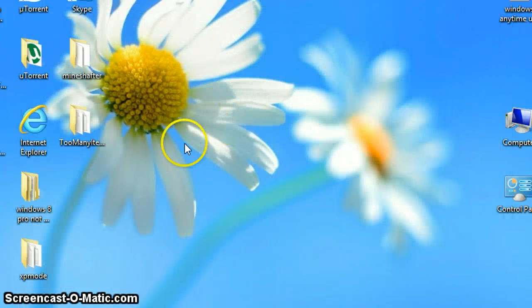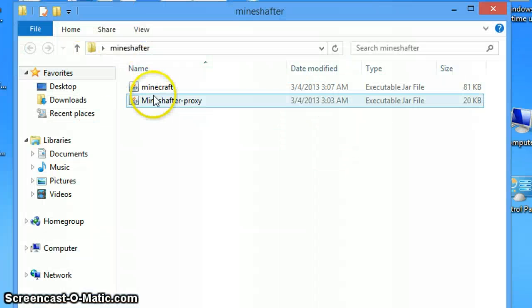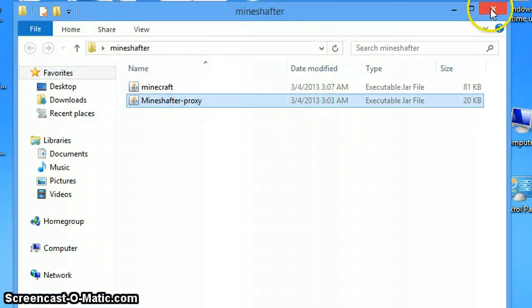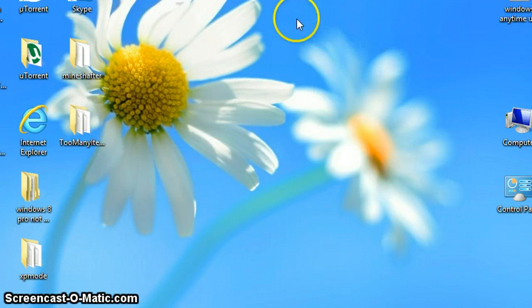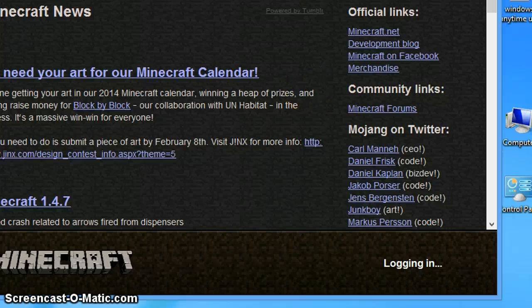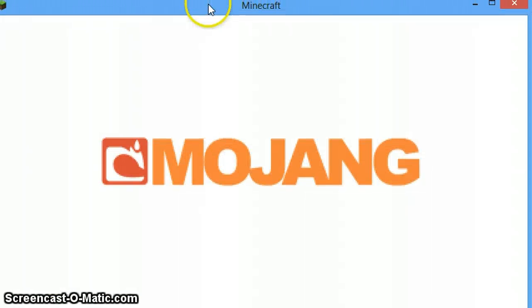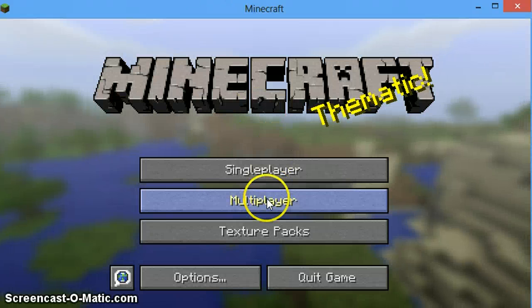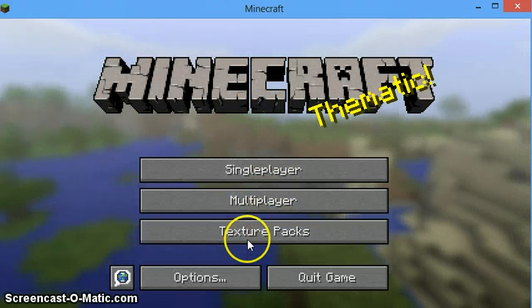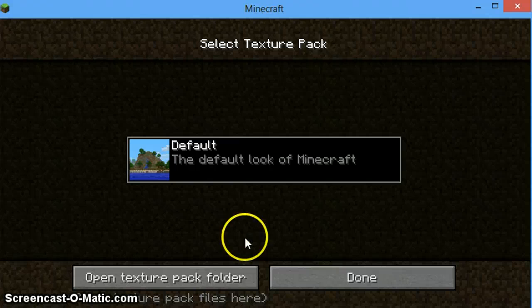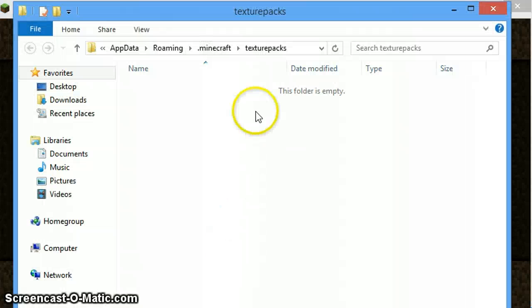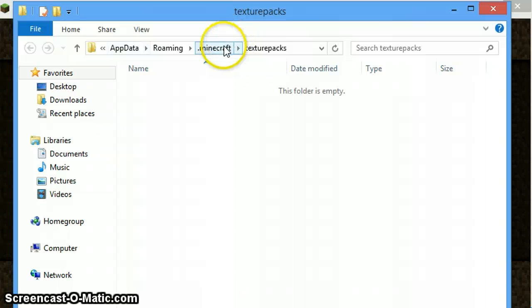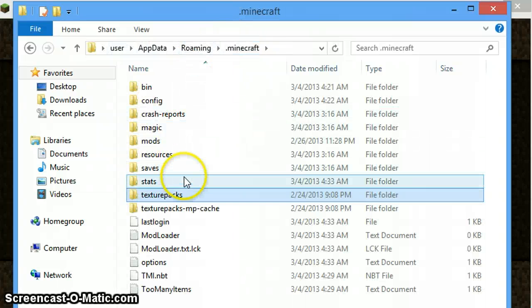Or the other method, which is the slowest way to access it, but is good if you are in the game. Let's do that by going to your texture packs folder and then clicking open texture pack folder, and then going one back to .minecraft.